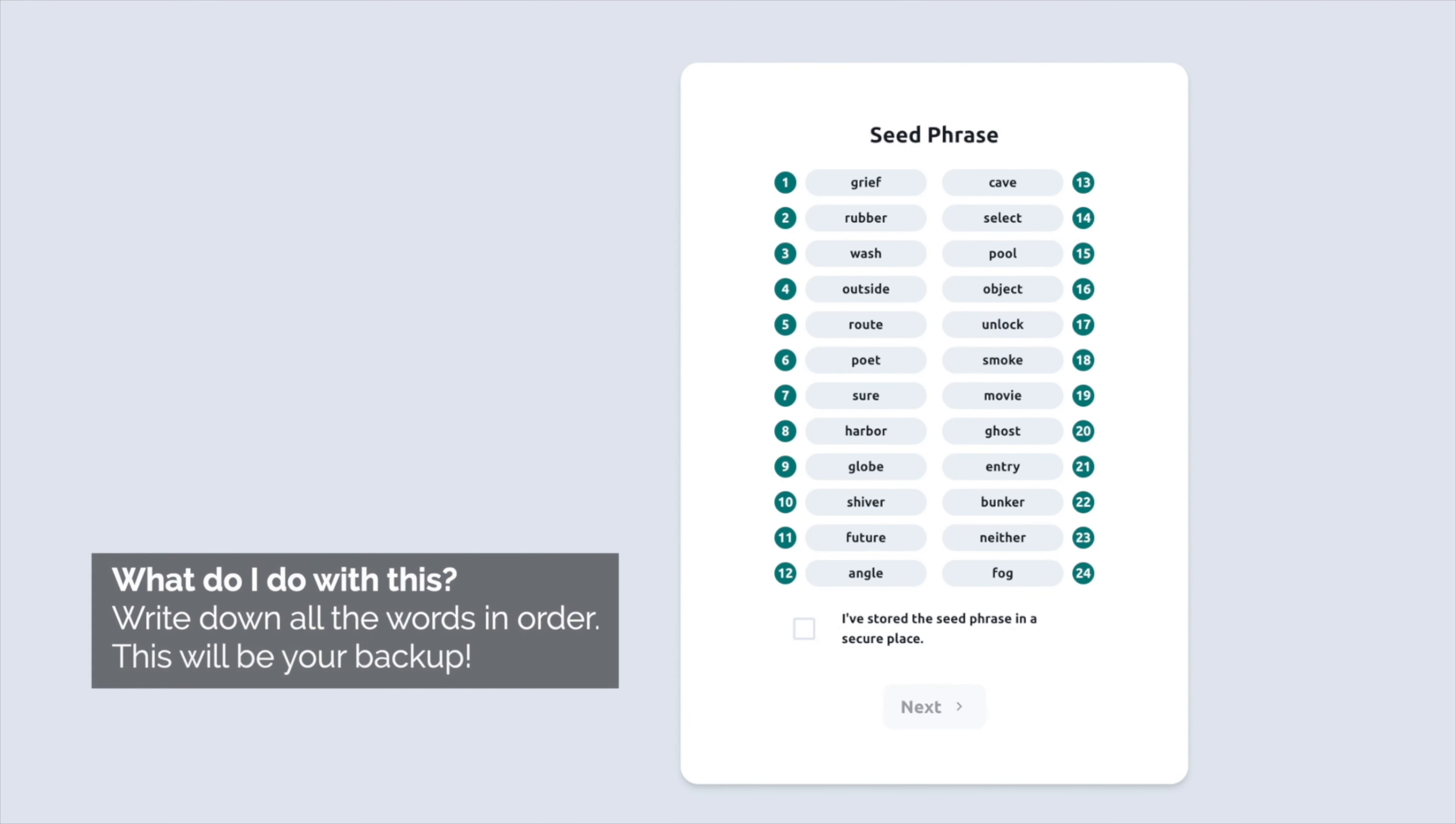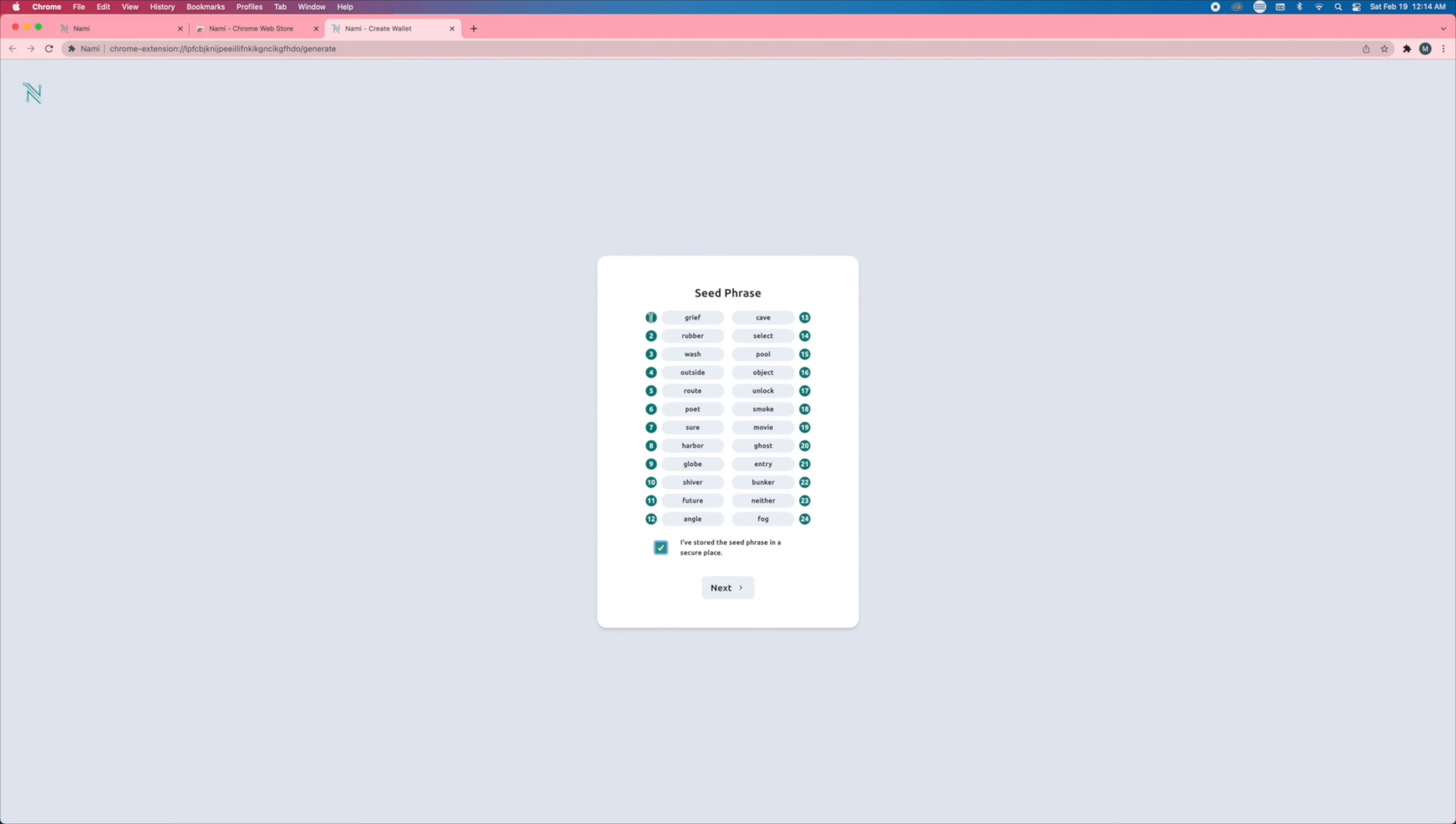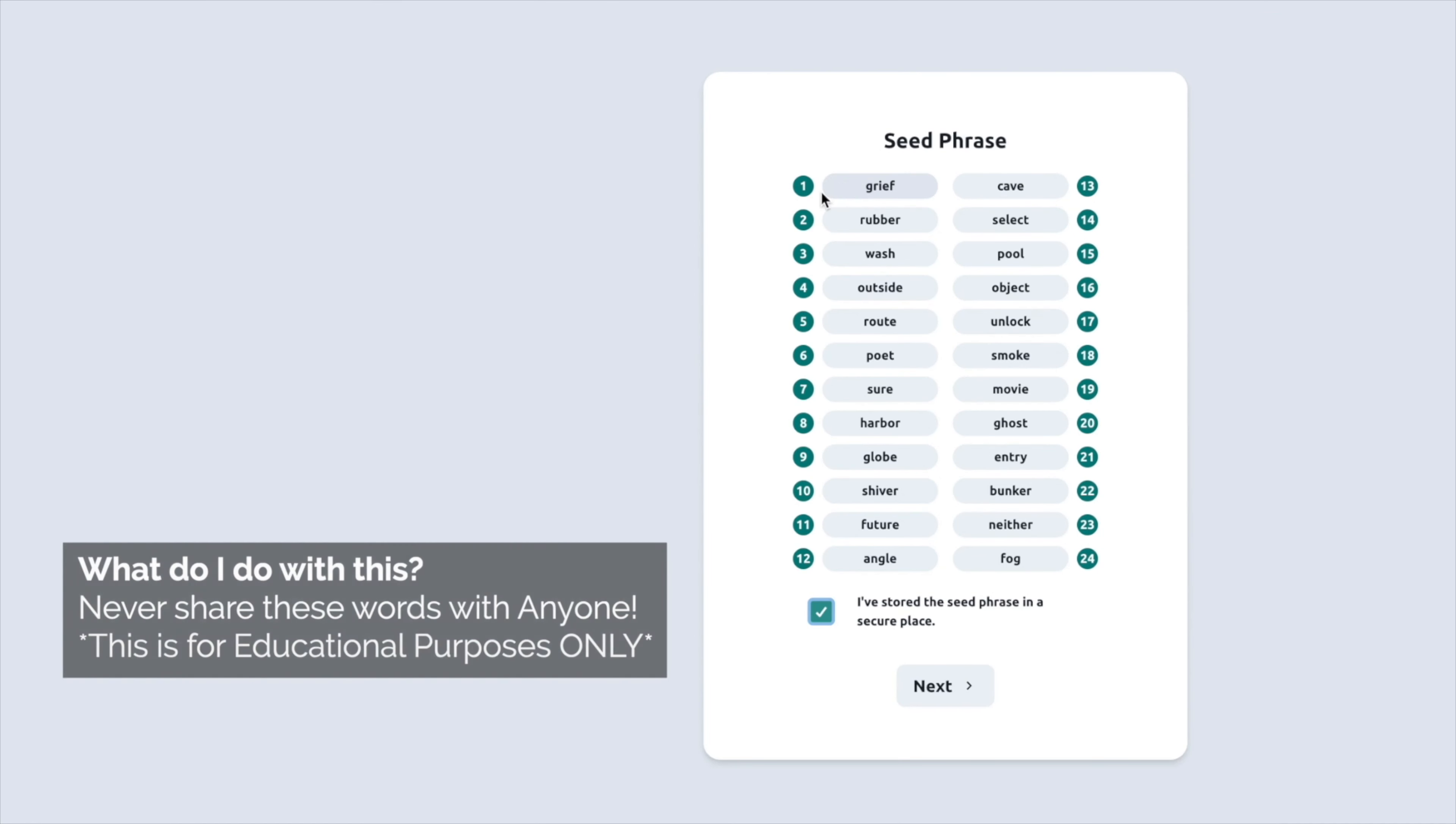And then what you will see, for example, is a string of 24 random words. So what you have to do is write these down in order. Make sure, for example, number one says grief. You write one grief, two rubber, and you never share this with anybody.